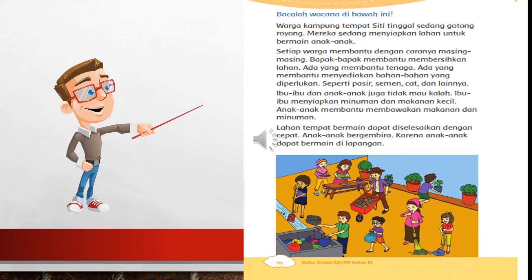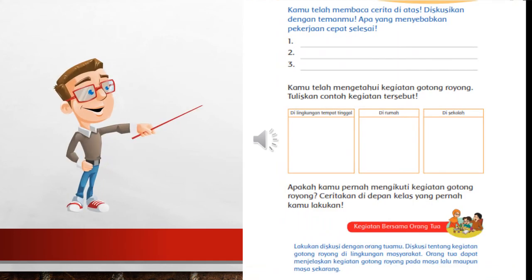Lahan tempat bermain dapat diselesaikan dengan cepat. Anak-anak bergembira karena anak-anak dapat bermain di lapangan. Nah, di kolom ini, coba kalian sebutkan contoh kegiatan gotong royong.